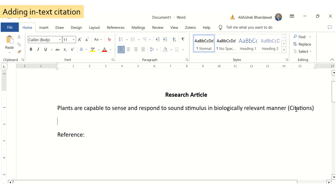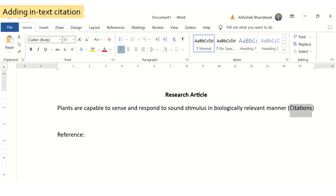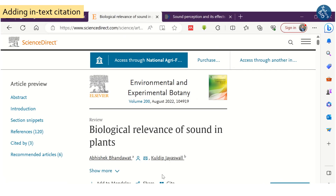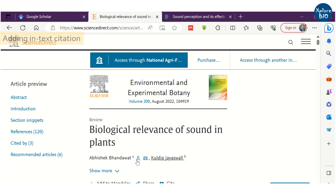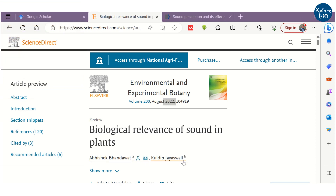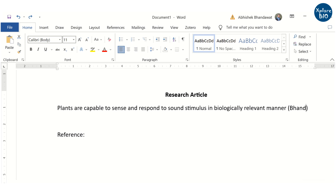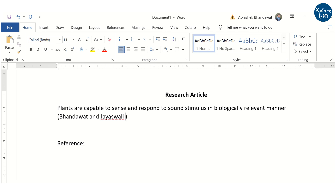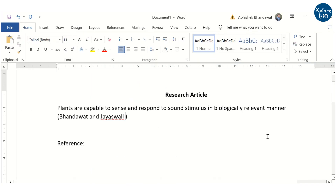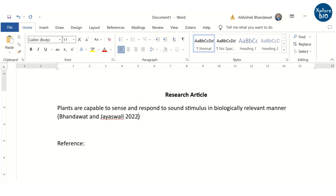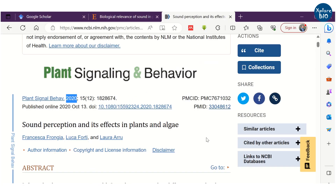Here is a section of a research article where we need to add in-text citation manually. We need the author name and year of publication for this. If there are just two authors, we use the last name of both authors and the year of publication. But for publications with multiple authors, we use the last name of only the first author, followed by et al. and the year of publication.